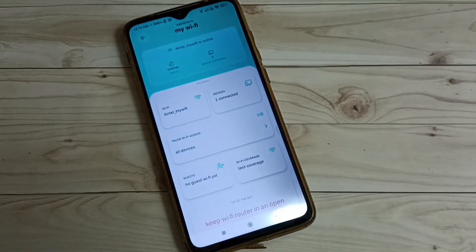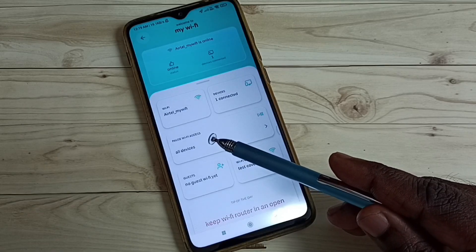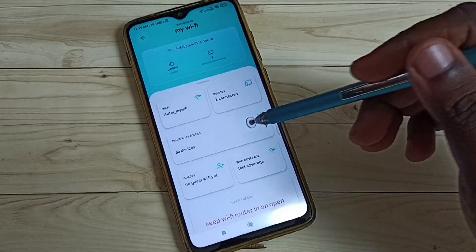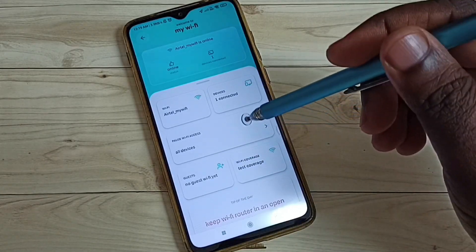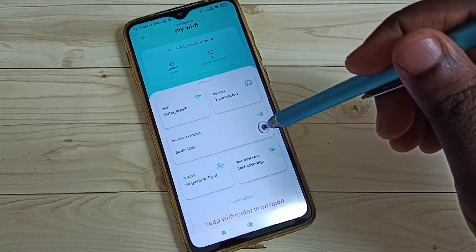OK, done. Here we can see pause Wi-Fi access. Using this option we can pause Wi-Fi access. Let me tap here.